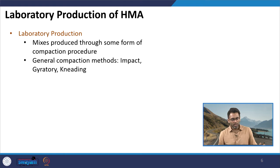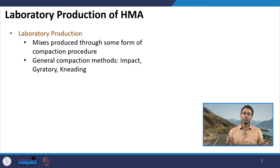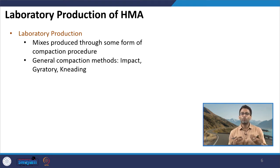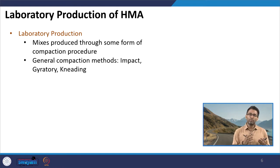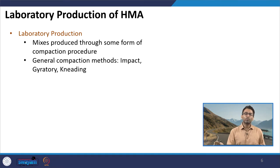An interesting question arises: if we are producing a mix to perform in the field, why are we adopting different forms of compaction in the lab? The reason is that mix design methodology and compaction processes have evolved over time. During earlier days one type of compaction was more popular, and mix designs were developed based on that form. Later, with more research, new mix design methods and new processes of compaction were developed.